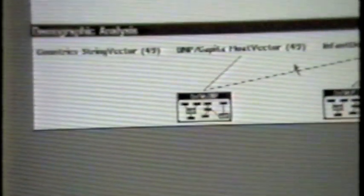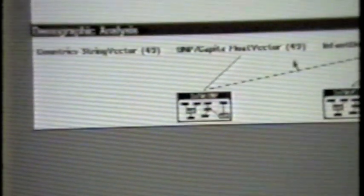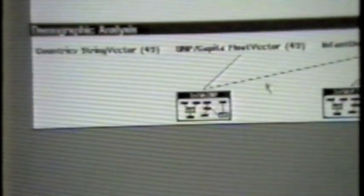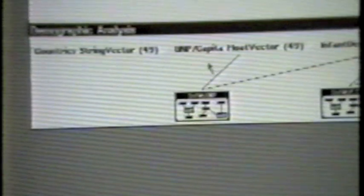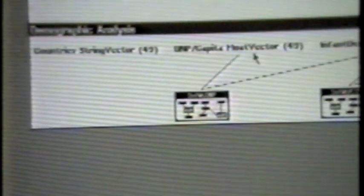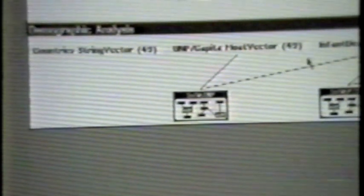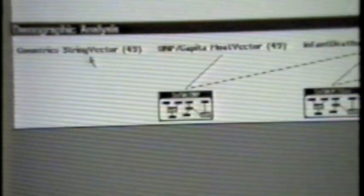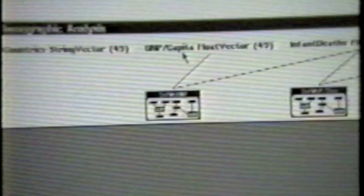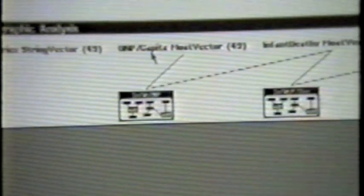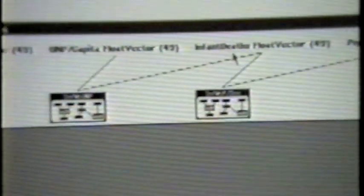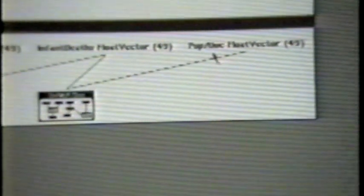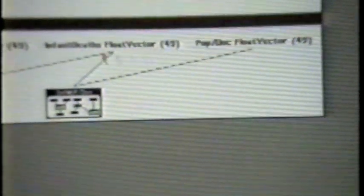In this particular network, there are only six nodes, four at the top and two at the bottom. The four at the top represent data from the countries, the actual names of the countries, the gross national product per capita, the infant deaths per 1,000 live births, and the number of people per physician in that country.